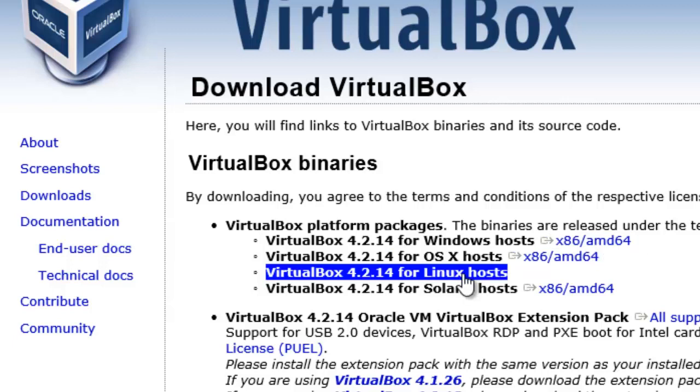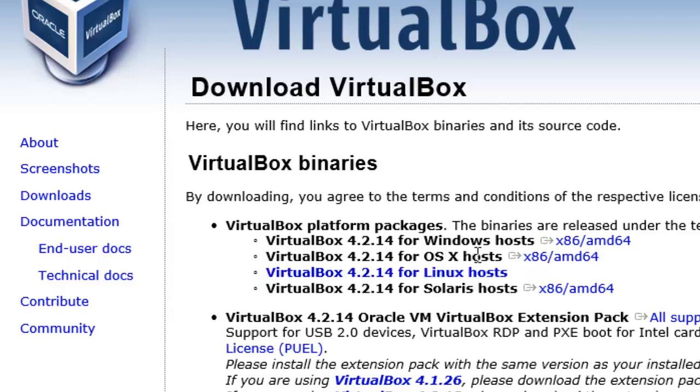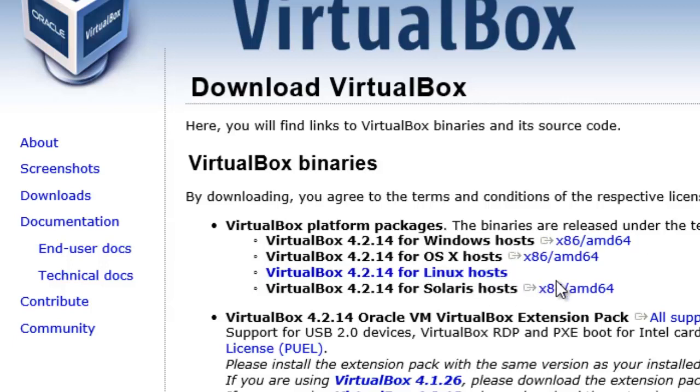You've got one for Linux Hosts, one for Mac Hosts, and then of course one for Solaris. So let's just download this one.